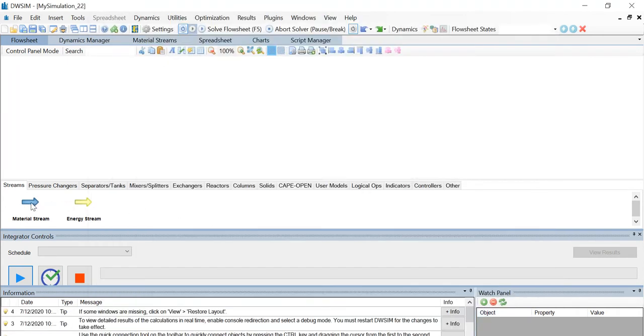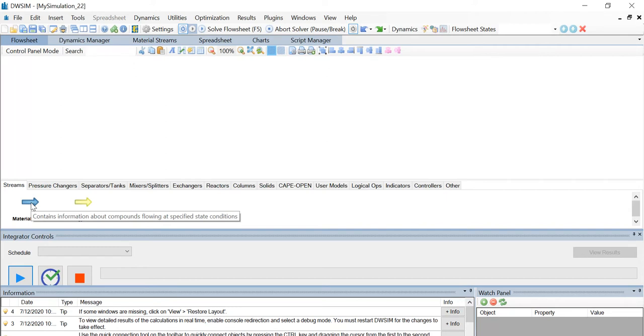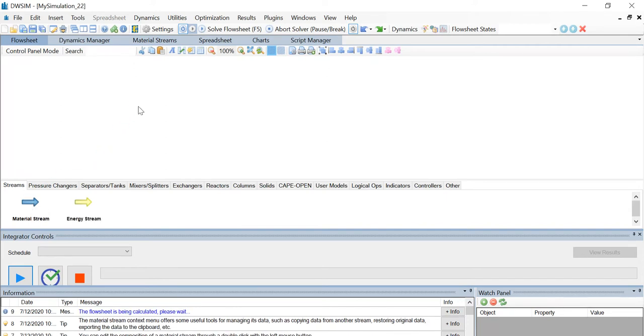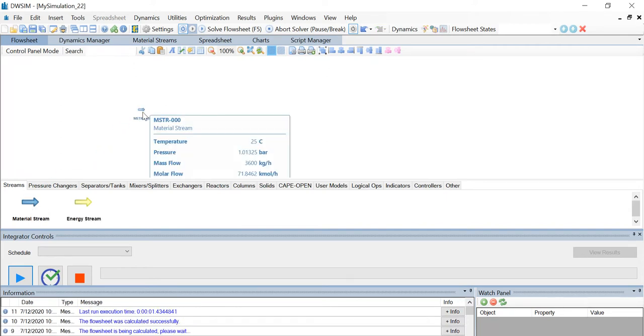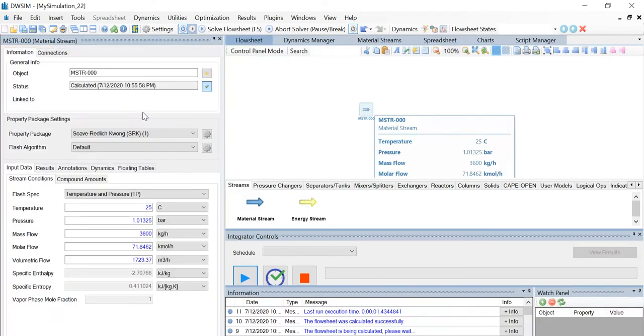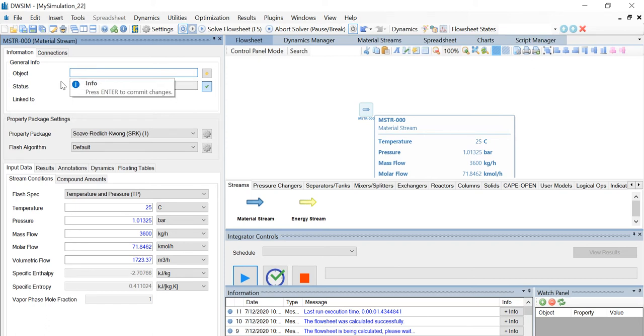First, let us introduce a material stream. For that, drag and drop the material stream. Click on the material stream and in the toolbar change the name of the object to feed.